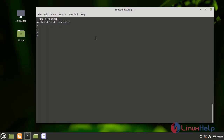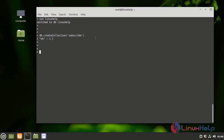Next, I am going to create a collection in the Linux Help database, in the name of subscribe. We successfully created a collection. I am going to list the collections by using the following command. Successfully created a collection in the name of subscribe.